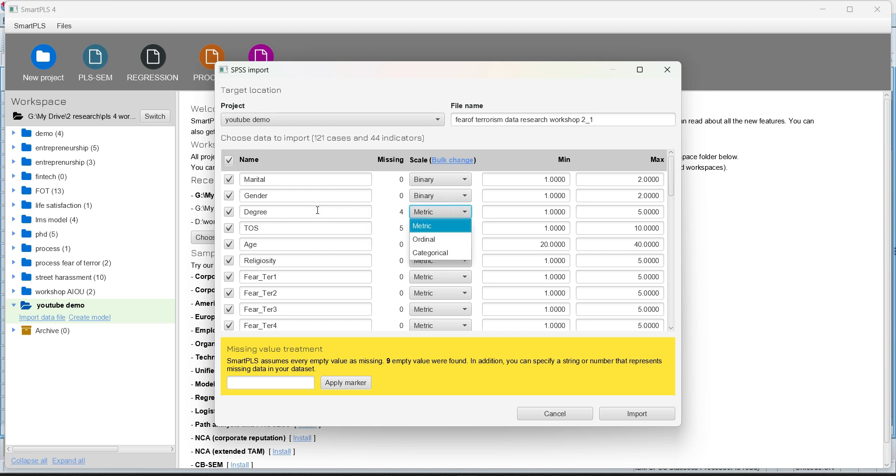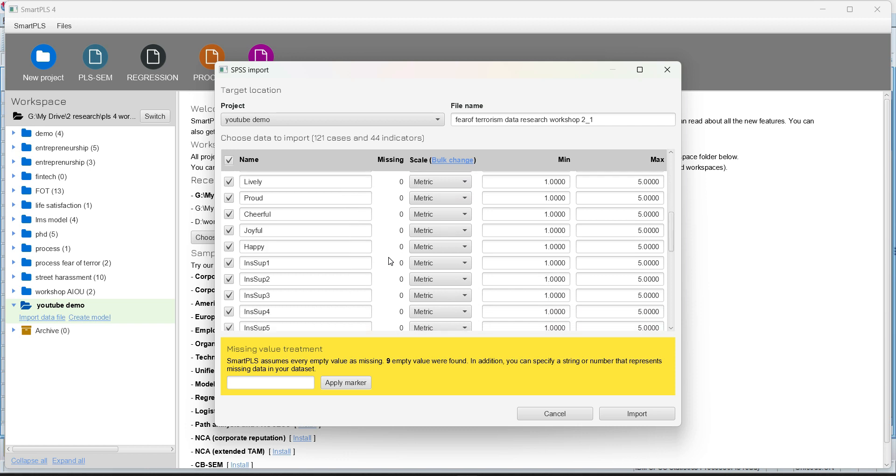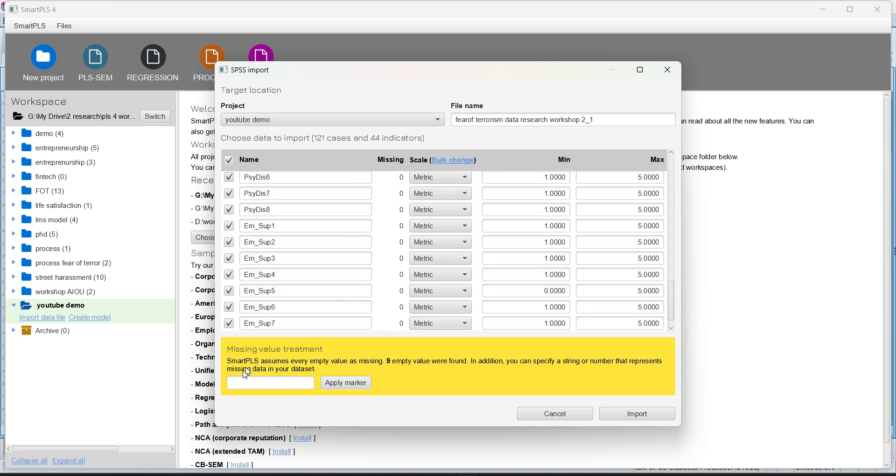For example, for me, the degree is ordinal here. The tenure of say is OK. Age is basically metric and religiosity. I think it's again a categorical variable over here. So we can change these settings.